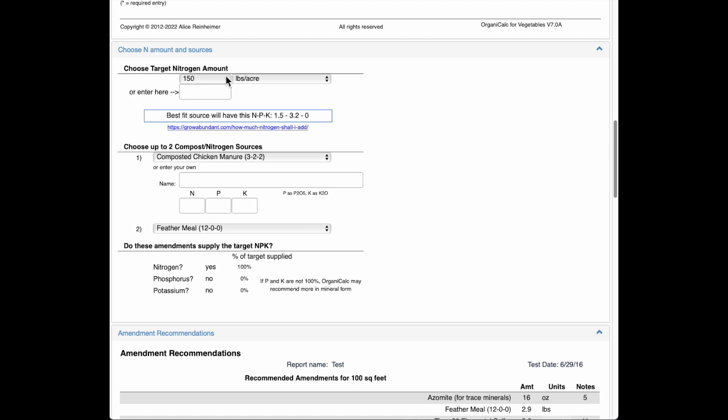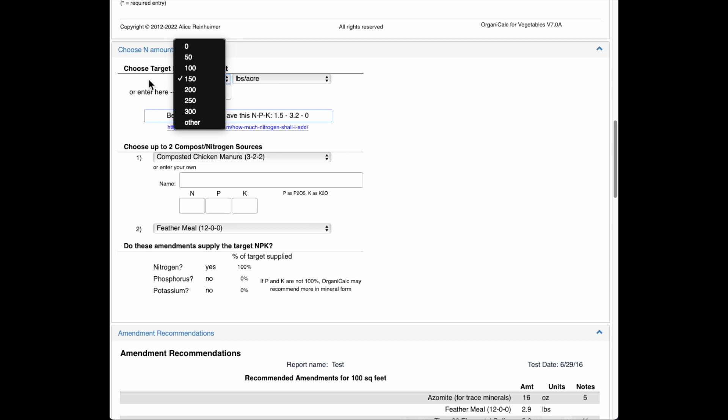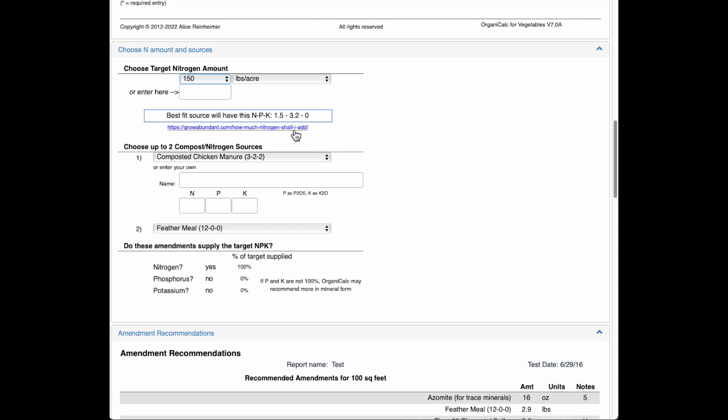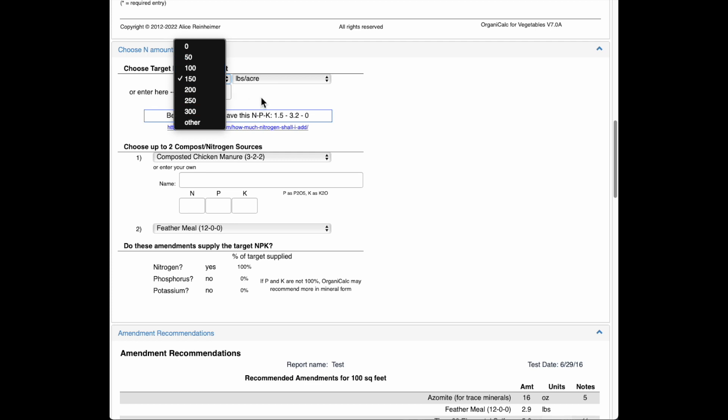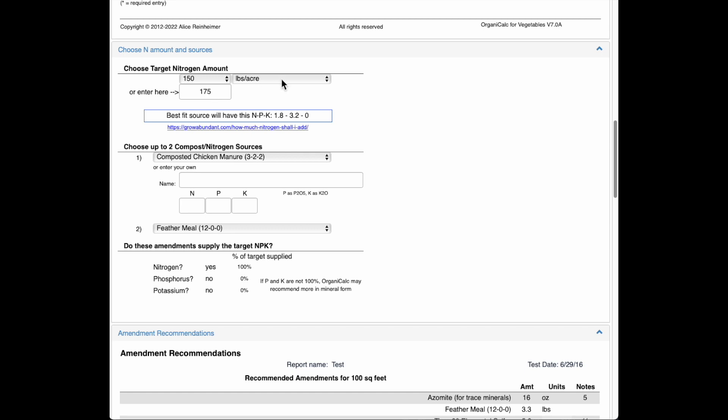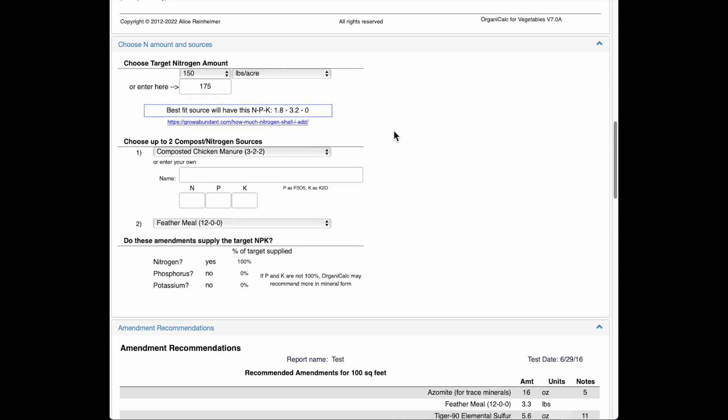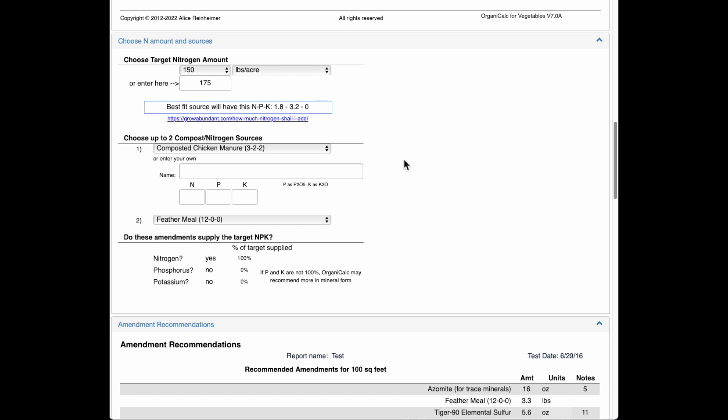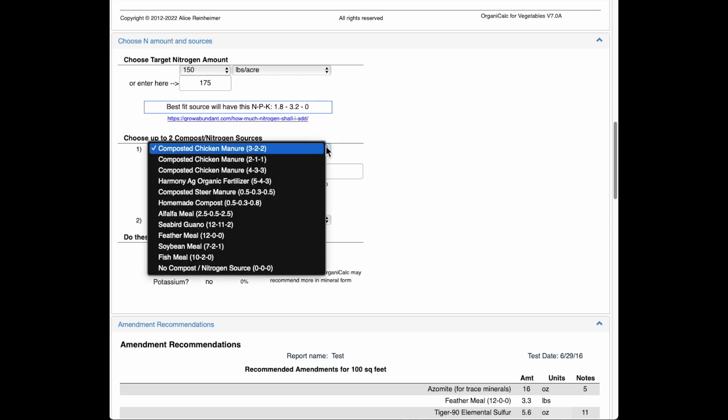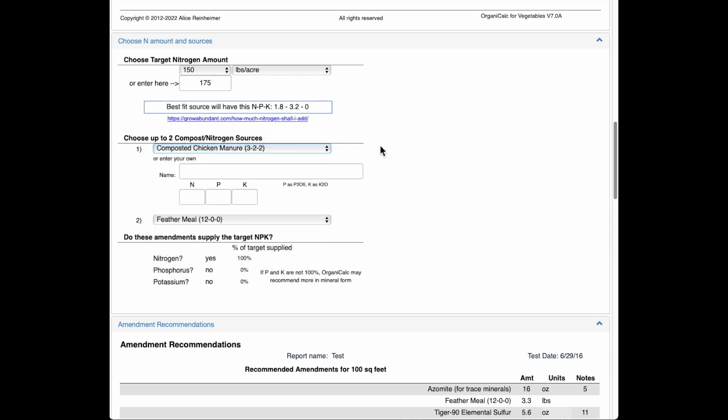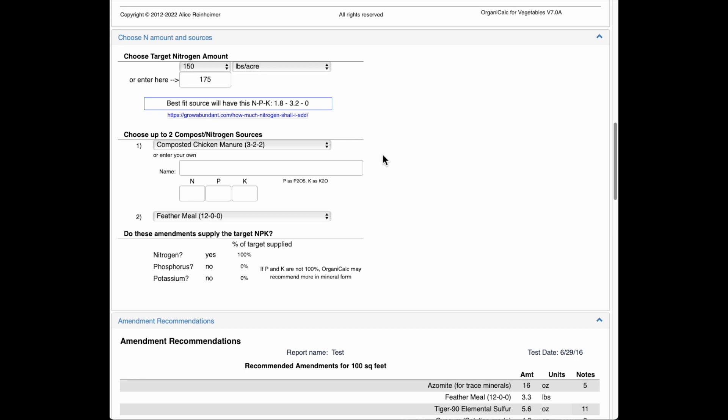And down here, this is where I will select the target nitrogen amount. So this amount is really based on what you're growing. And it's really good idea to kind of look at what we have written about this to decide how much nitrogen to add. If you've read that and you see there's some selections here, one thing you can do is just enter your own. So I'm going to put in 175. You really don't need to select other for that. It's going to be 175 pounds per acre in this case.